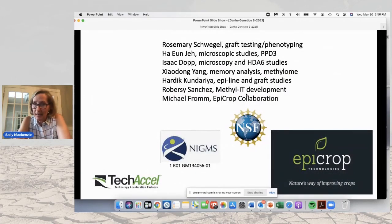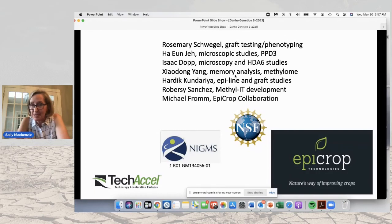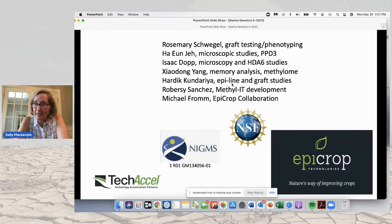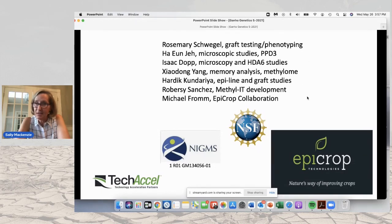I thank the people who participate with us on this study: Rosemary Schweigel, who does much of our graft testing and phenotyping; Ha-Un, who did all the PPD-3 work; Isaac Dopp, a graduate student who did the HDA6 and microscopy work; Xiaodong Yang, a senior scientist who does methylome analysis and studies memory; Hardik Kundaria, a postdoc who does all of the grafting and crossing studies; Roberci Sanchez, a computational biologist for the methyl-IT platform; and Michael Fromm, CEO of Epicrop, a startup that collaborates with us and helps with field analysis.